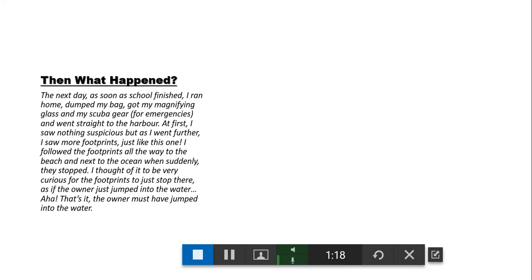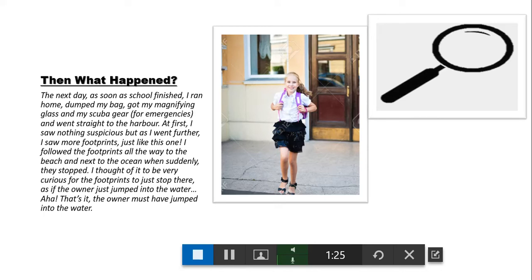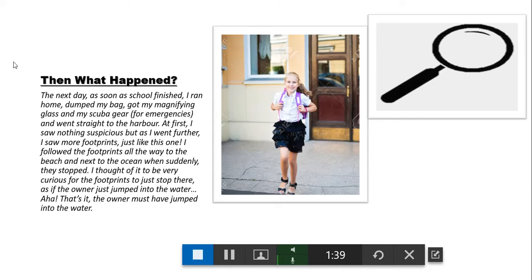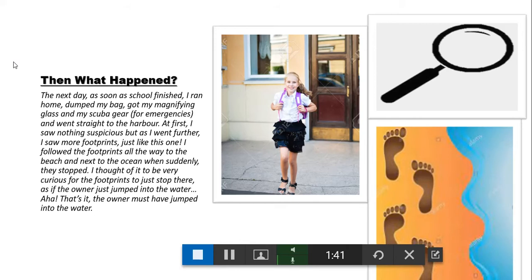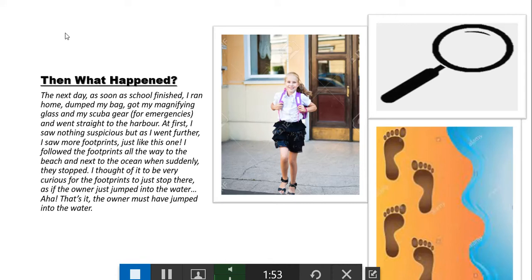The next day, as soon as school finished, I ran home, dumped my bag, got my magnifying glass and my scuba gear, and went straight to the harbor. At first I saw nothing suspicious, but as I went further I saw more footprints like this one. I followed the footprints all the way to the beach and next to the ocean when suddenly they stopped. I thought it to be very curious for the footprints to stop there, as if the owner had jumped into the water. Aha, that's it! The owner must have jumped into the water.